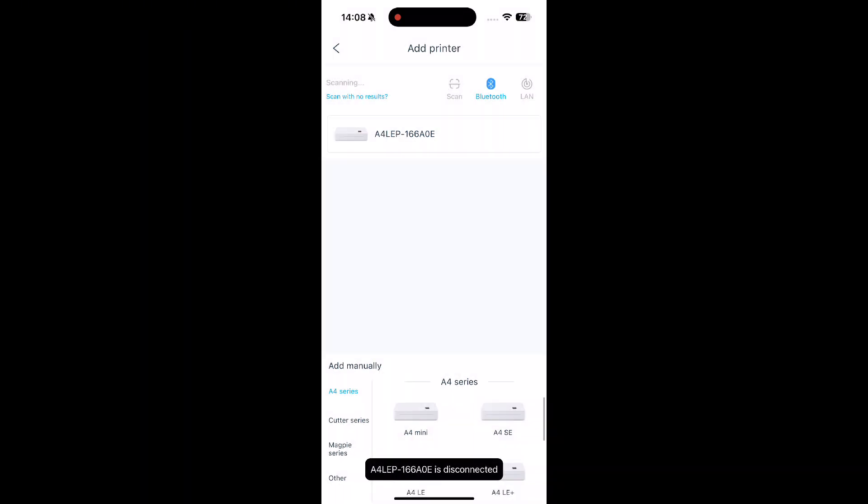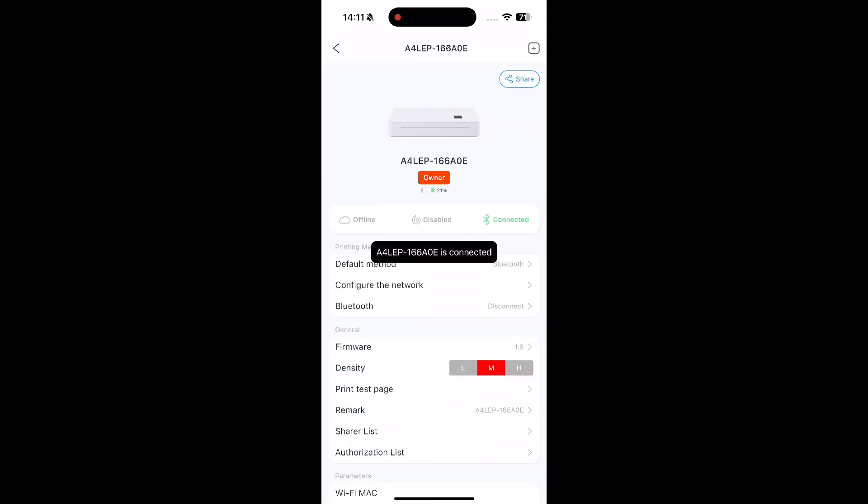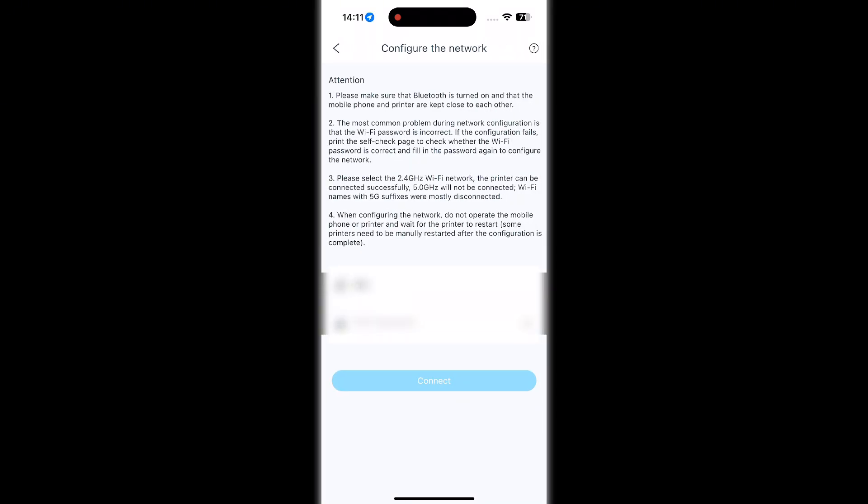For printing over longer distances, you can connect via Wi-Fi. After connecting the printer, go into the printer's settings to configure your Wi-Fi name and password so it can connect to your local network.